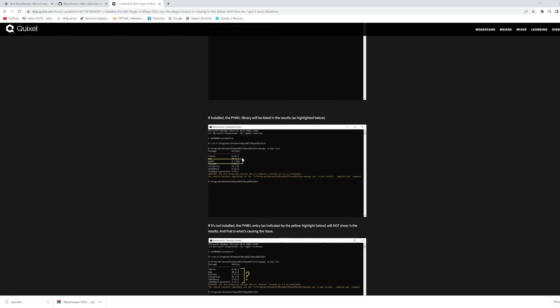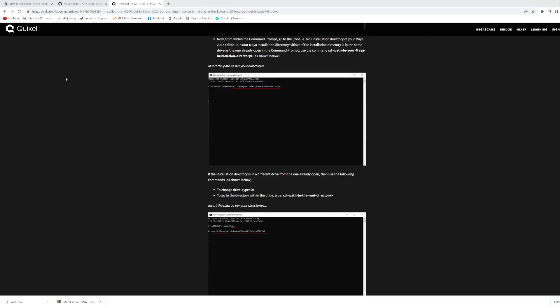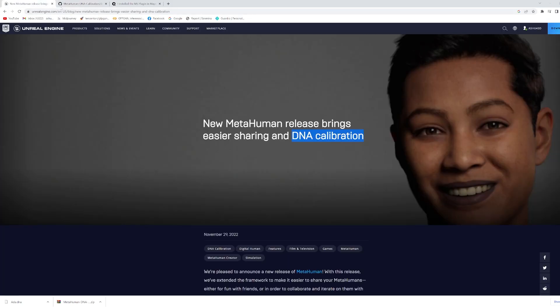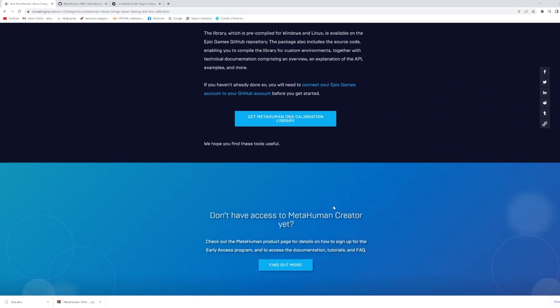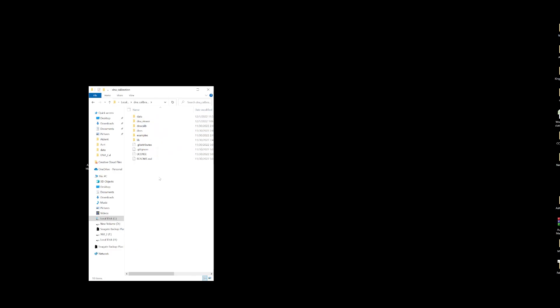You can also update Python pip using the command shown here — I will provide the link. Once you have Python pip installed, go to the MetaHuman GitHub link. I put my DNA collaboration folder in my C drive with all the files there. Copy those files, create a 'dna/collaboration' folder, and put all the files there in your C drive.